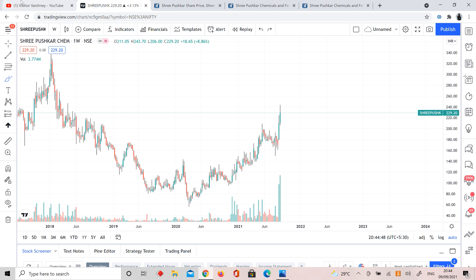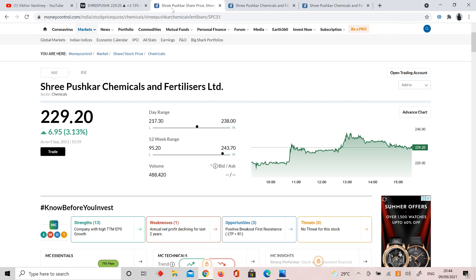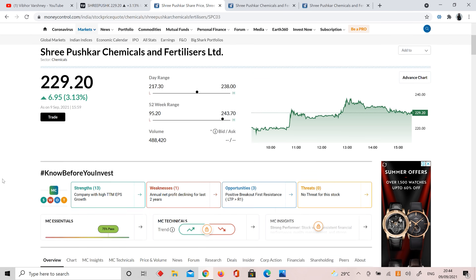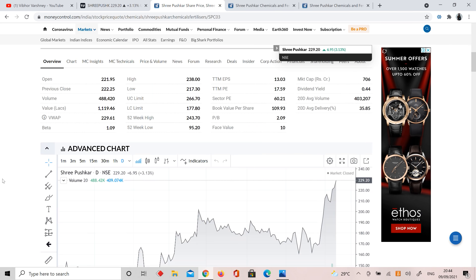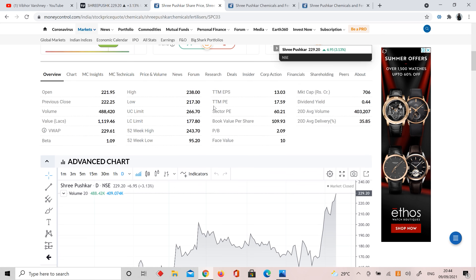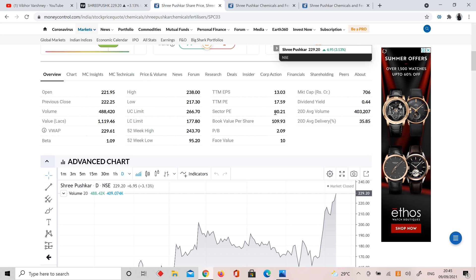Let's see the fundamental aspect. Shree Pushkar Chemicals Fertilizers Limited stock is trading at PE ratio of 17, while the sector PE is almost 60. So it's about 3.5 times undervalued on PE, but PE is not the sole criteria.